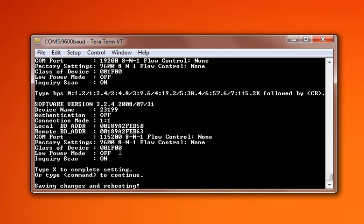Hit X, or uppercase X, and it will save changes and reboot. And the unit is now configured for 115,200 bits per second.